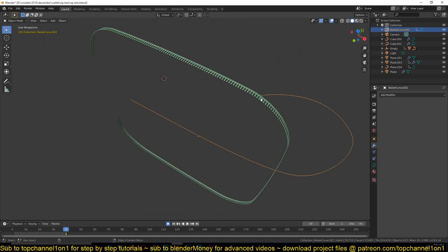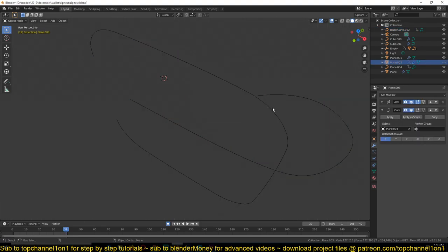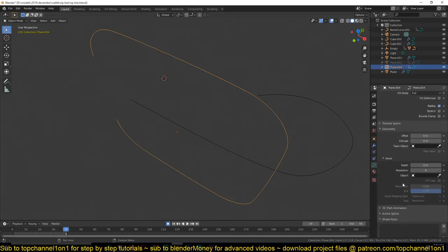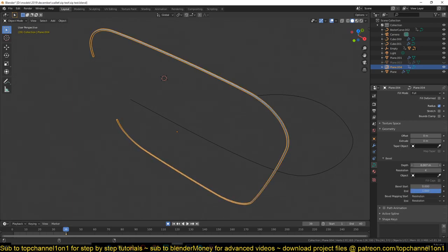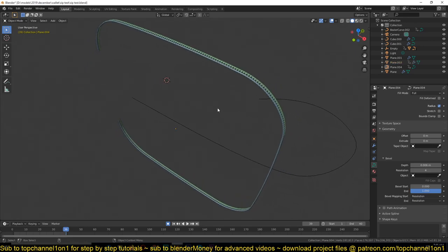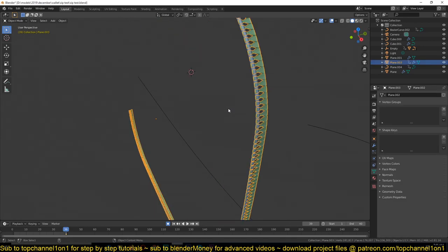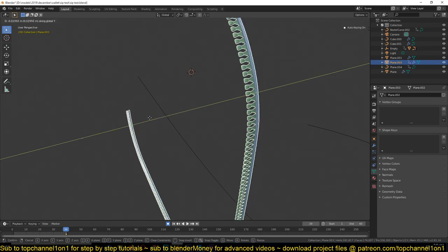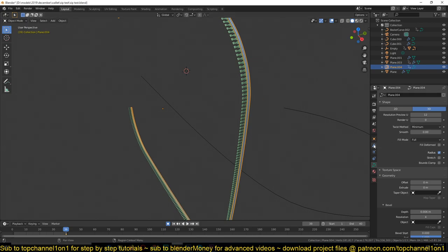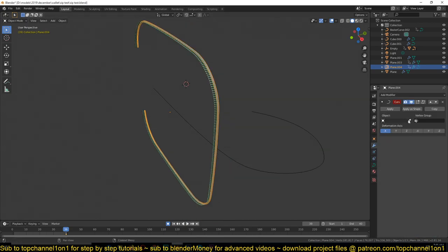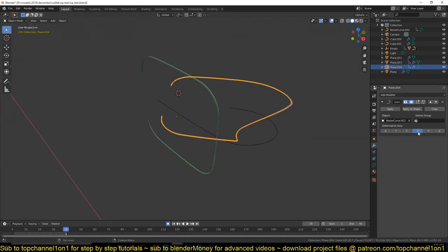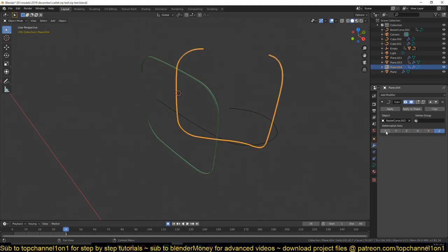Let me hide the tooth for now. I'll go to the curve object properties and increase the Bevel so it has some volume and is easier to see. Now select this curve as well and give it a Curve modifier, choosing this deformer curve as the target.